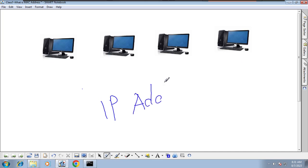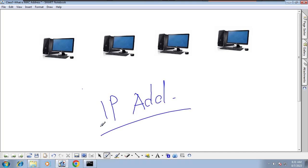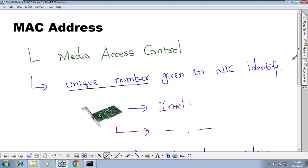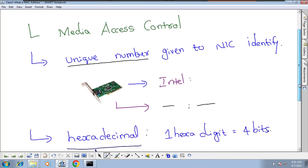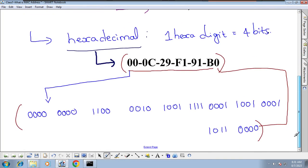But you may be asking: if MAC address identifies computers, then what is the use of IP address? Don't worry — our next class will cover IP address only, and we will discuss it in detail there.